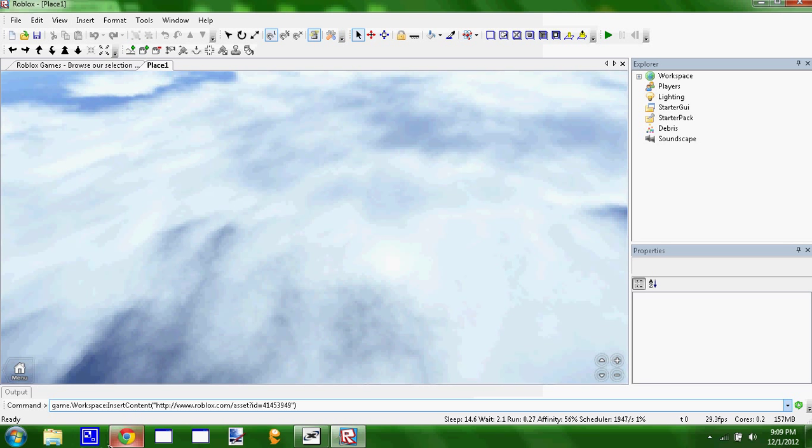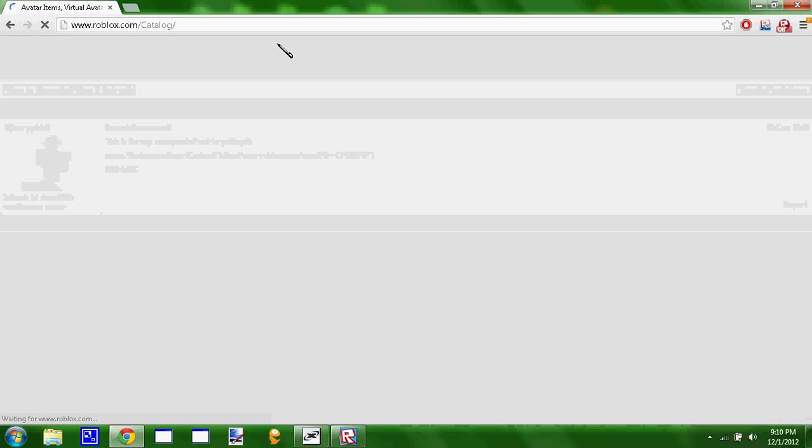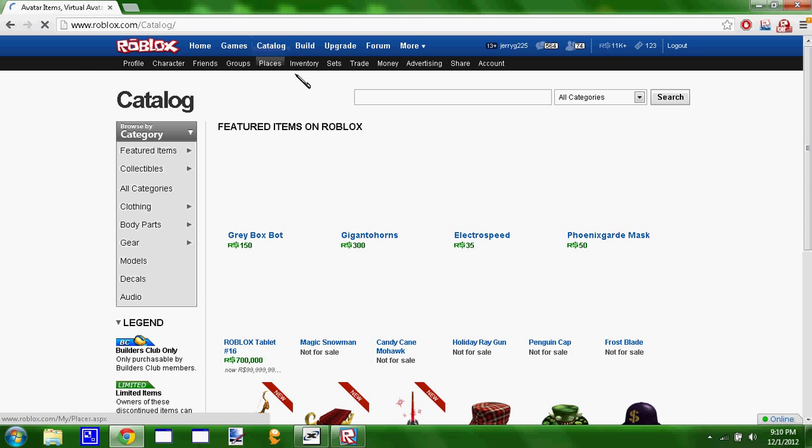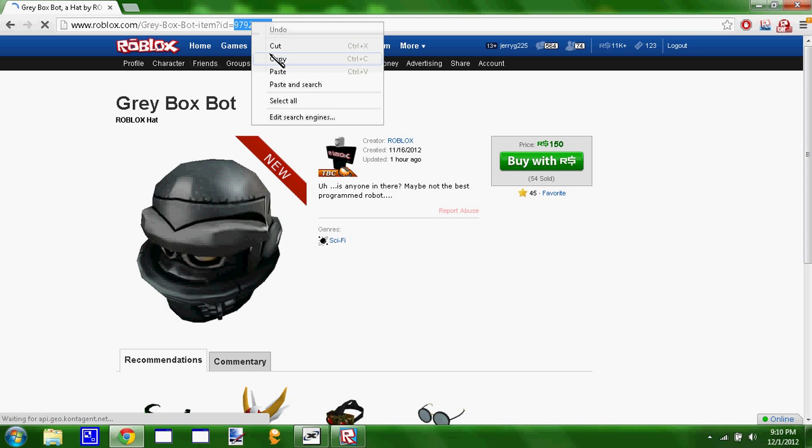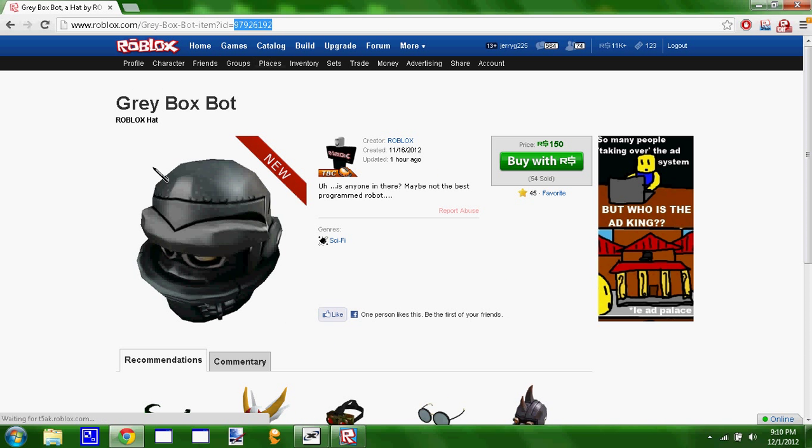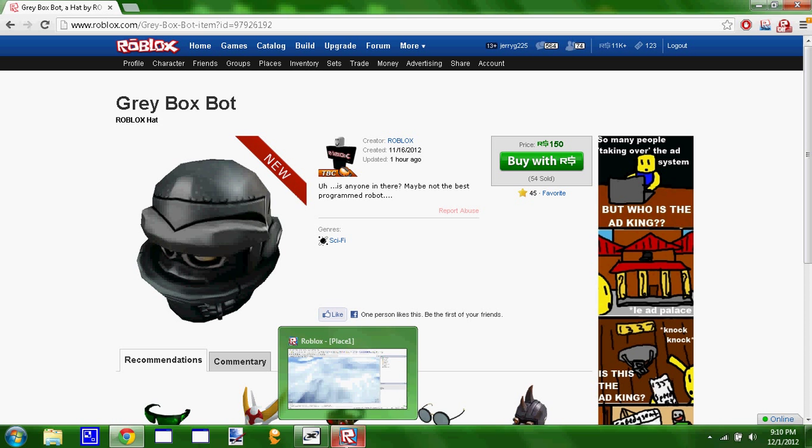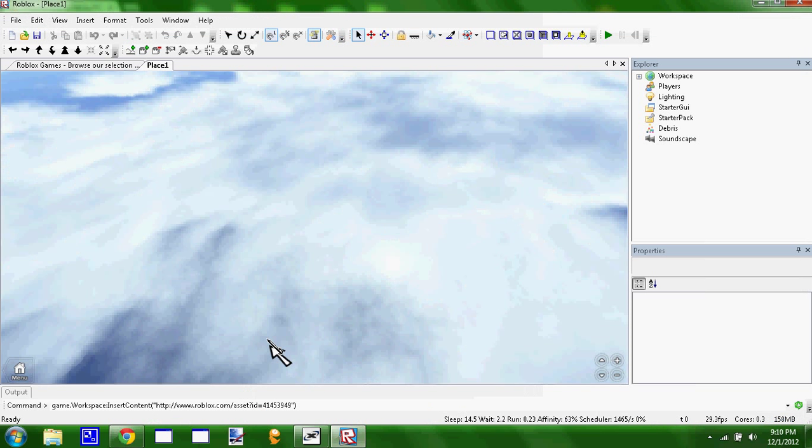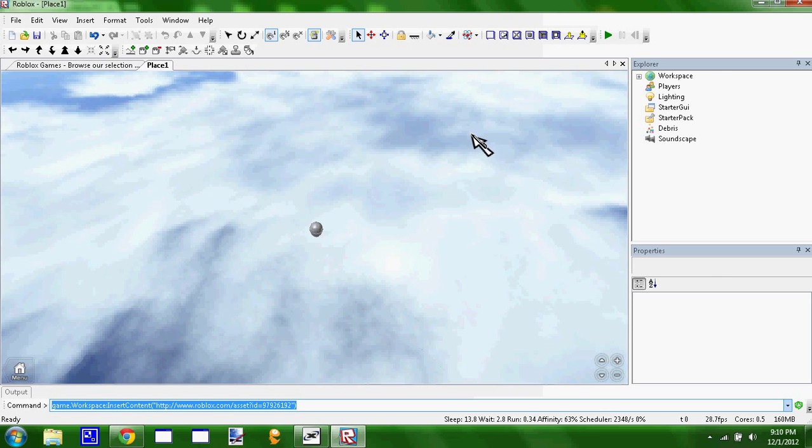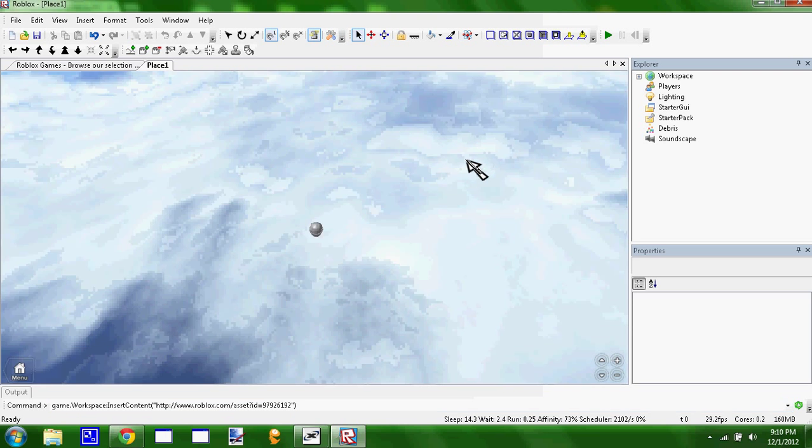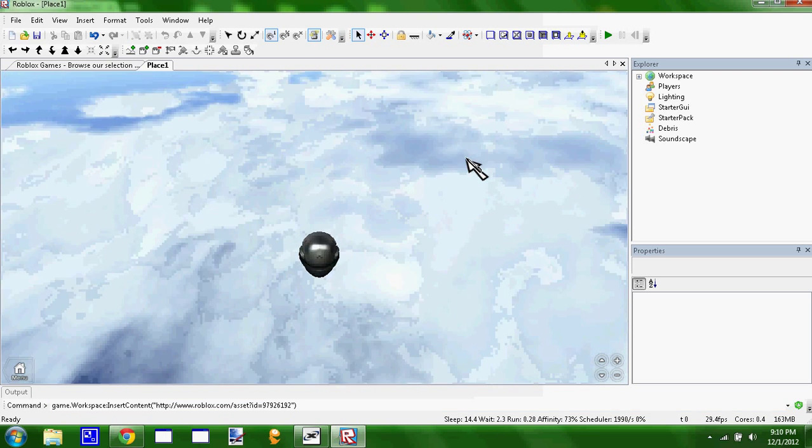Then we're going to paste this in and let's find the hat we want. Here we go, this Eric. You can do hat, gear, whatever you want. We're gonna copy the ID of it. This is the brand new hat that was released about an hour ago. We're gonna paste it in for this ID right here. We're gonna hit enter and it's going to load.